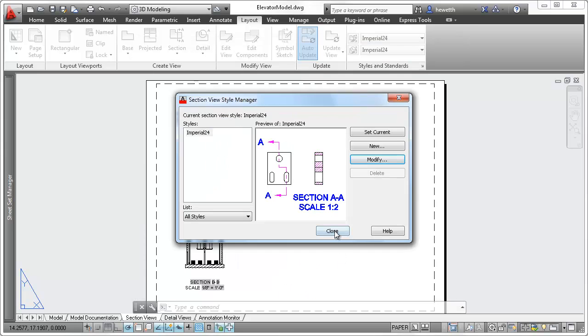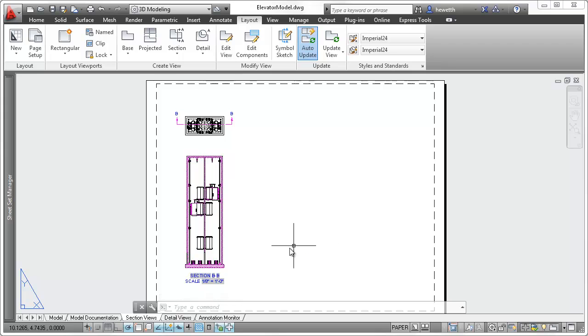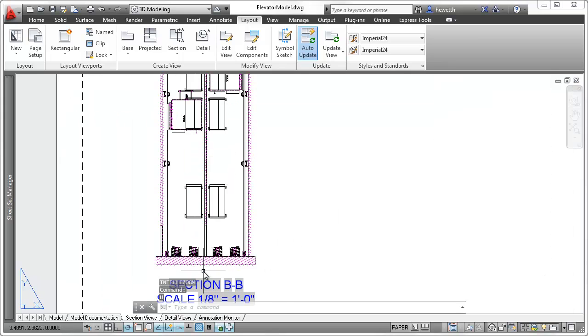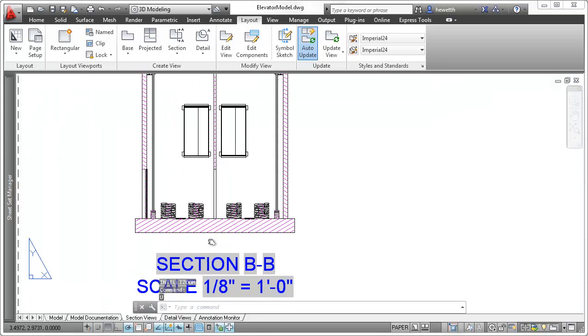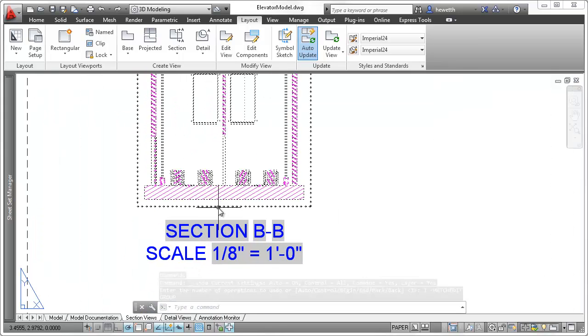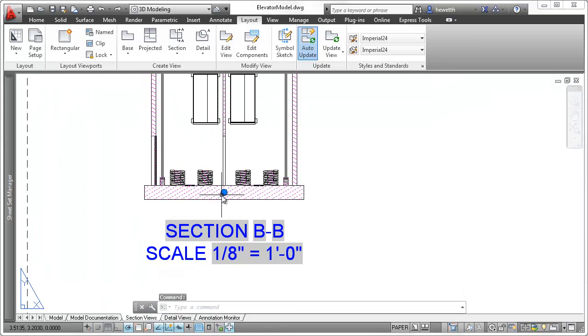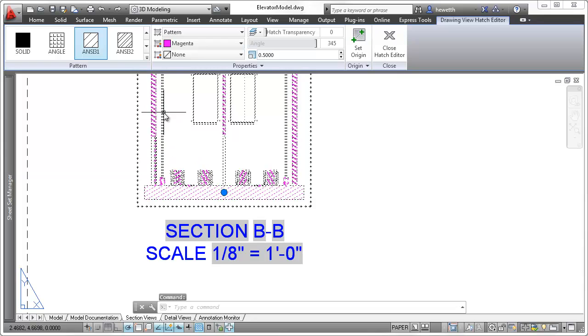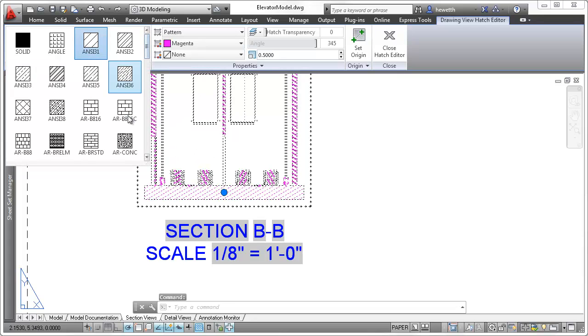The changes you make to the section view styles are automatically applied to the section views. For some of the properties, such as hatching, you can override the section view style for selected objects.